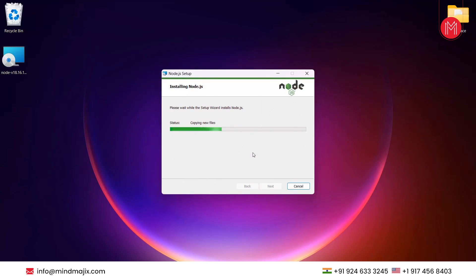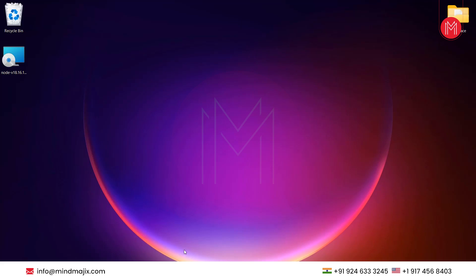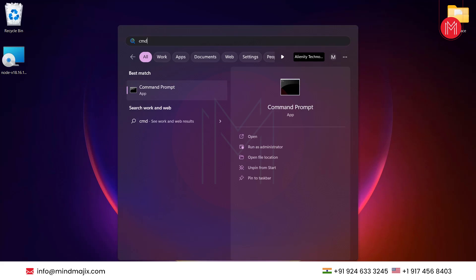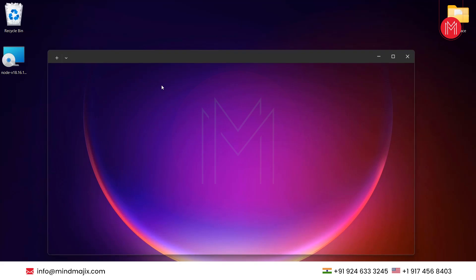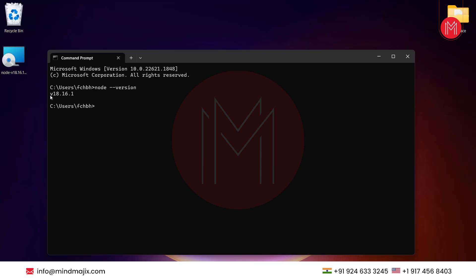Just wait till the process finishes. It will not take much time. It got finished. Now let's open the CMD — just type CMD in the search box and open it. To check whether Node.js has been installed correctly, just type 'node --version'. As you can see, Node.js has been successfully installed.